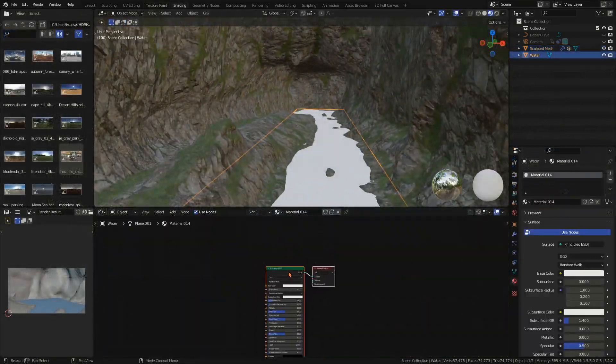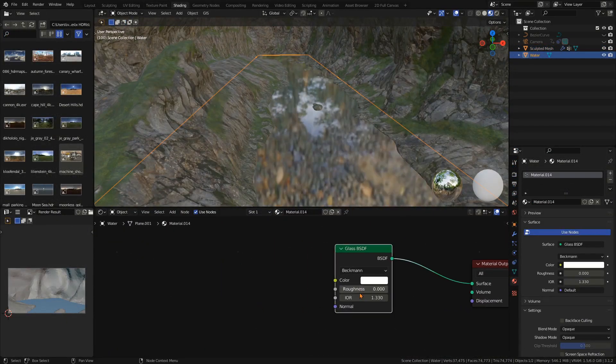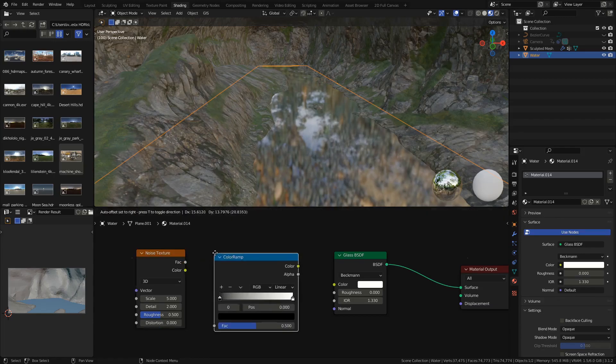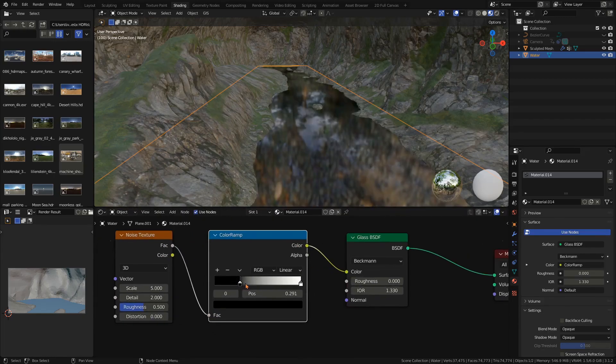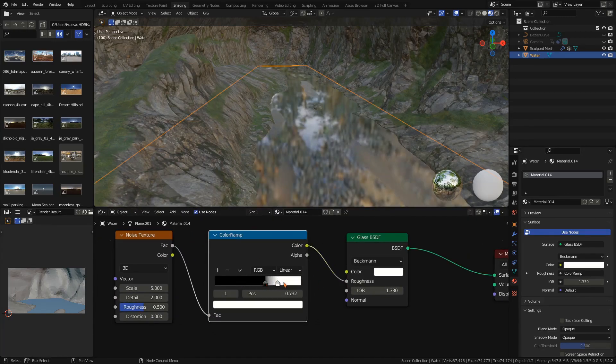For the water simply add a glass BSDF with the IOR set to 1.33 and a noise texture and a color ramp plugged into the roughness for some irregular spots on the water.